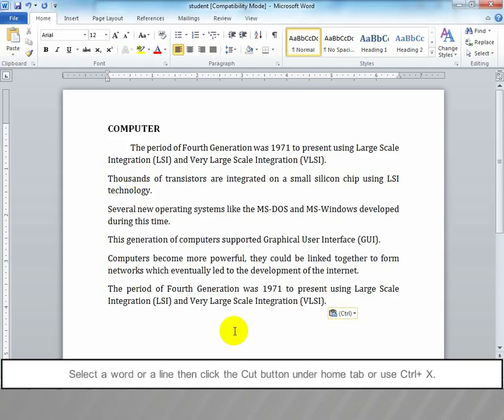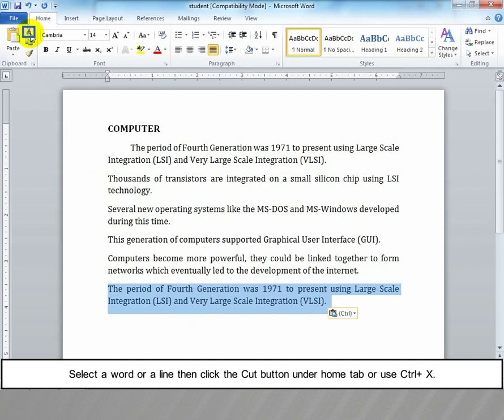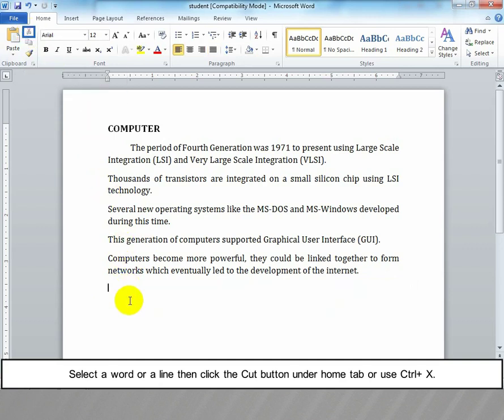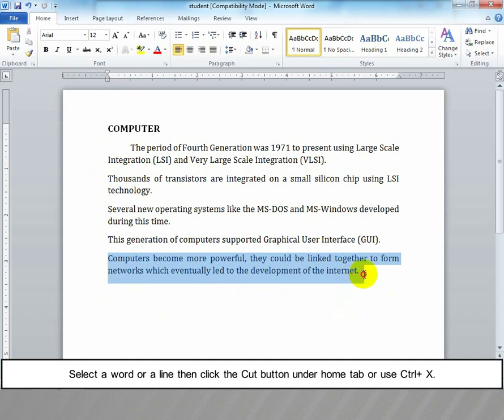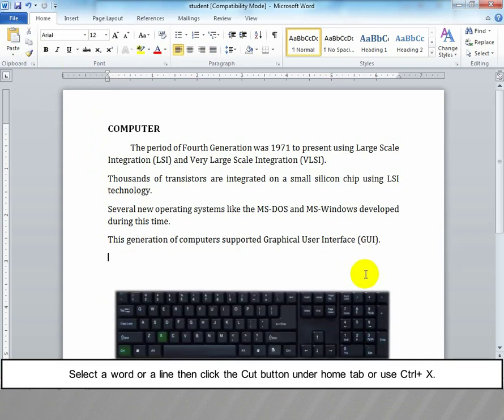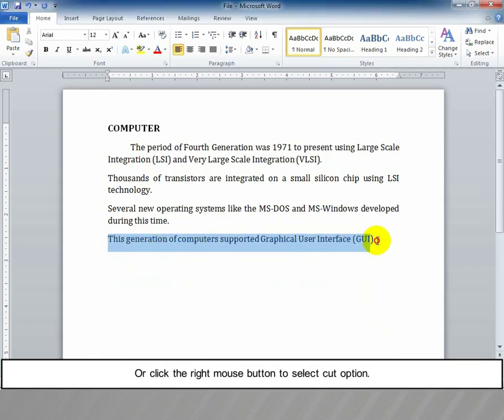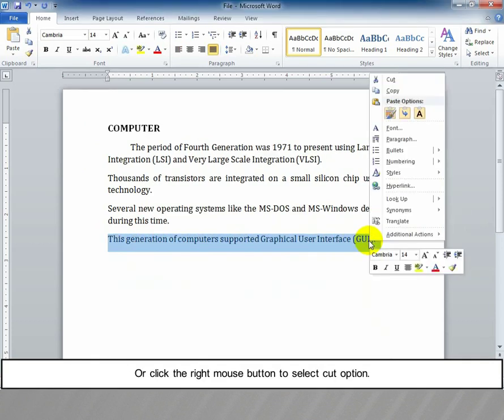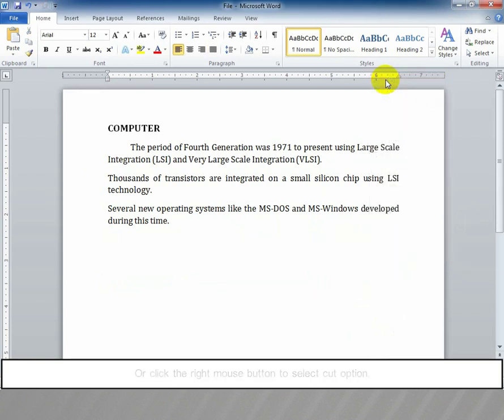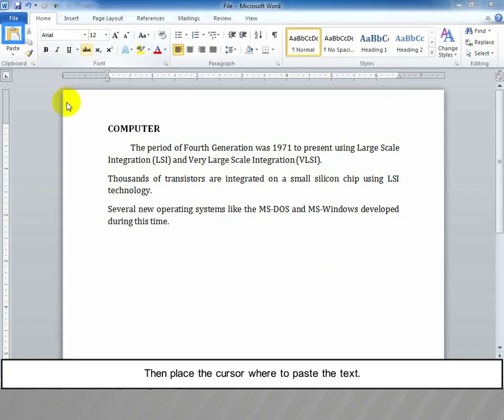Cut and paste text: Select a word or line, then click the Cut button under the Home tab or use Ctrl+X. Then place the cursor where you want to paste the text.